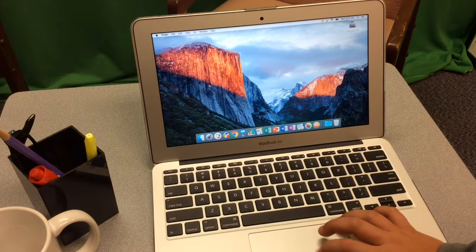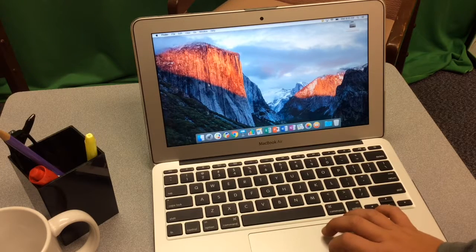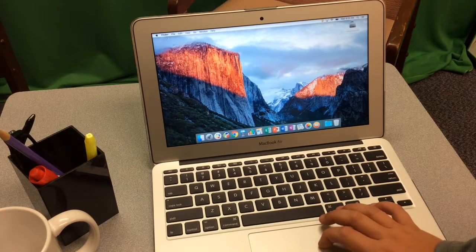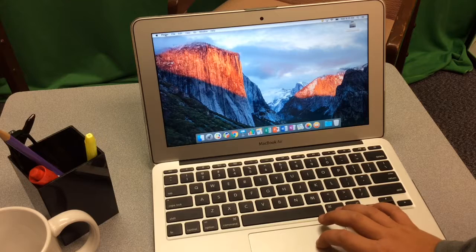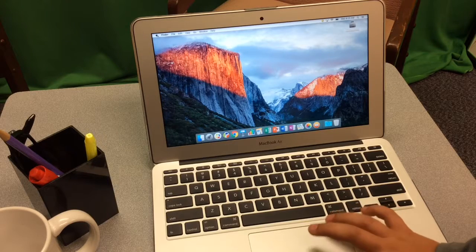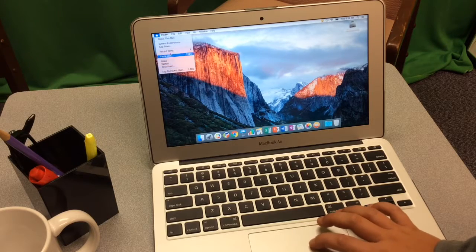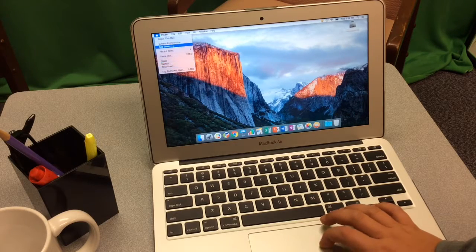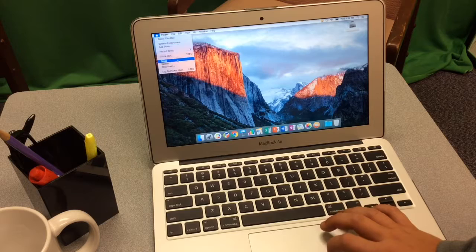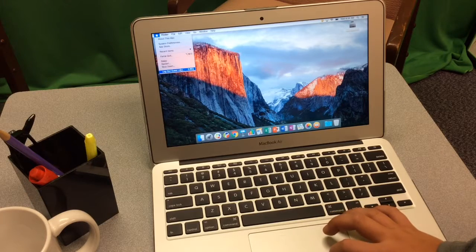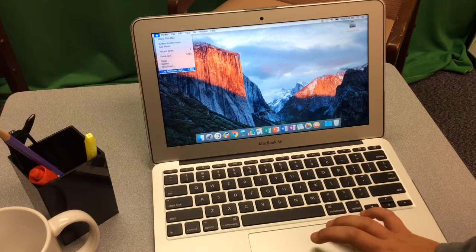Once all of your programs are closed, you're going to find the Apple in the top left of your screen. Clicking the Apple once shows a menu of options. Choose the last option, Logout Guest User.